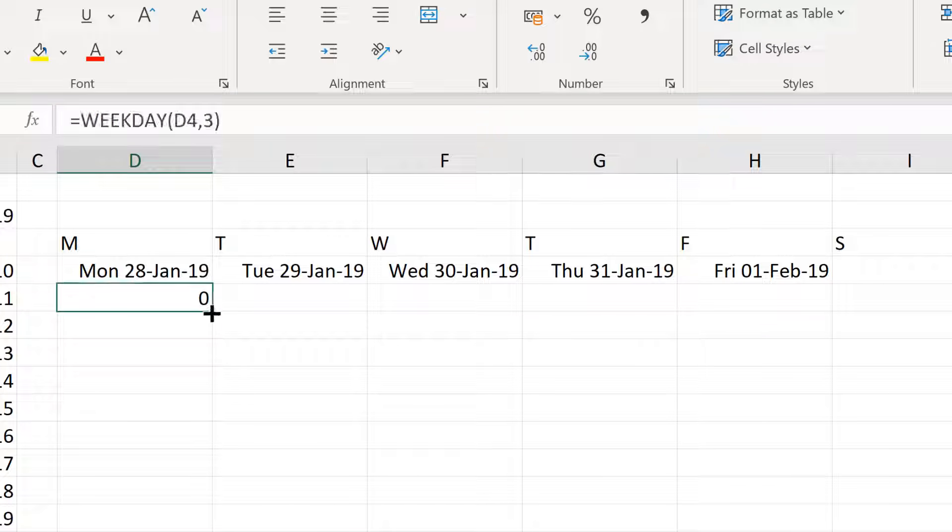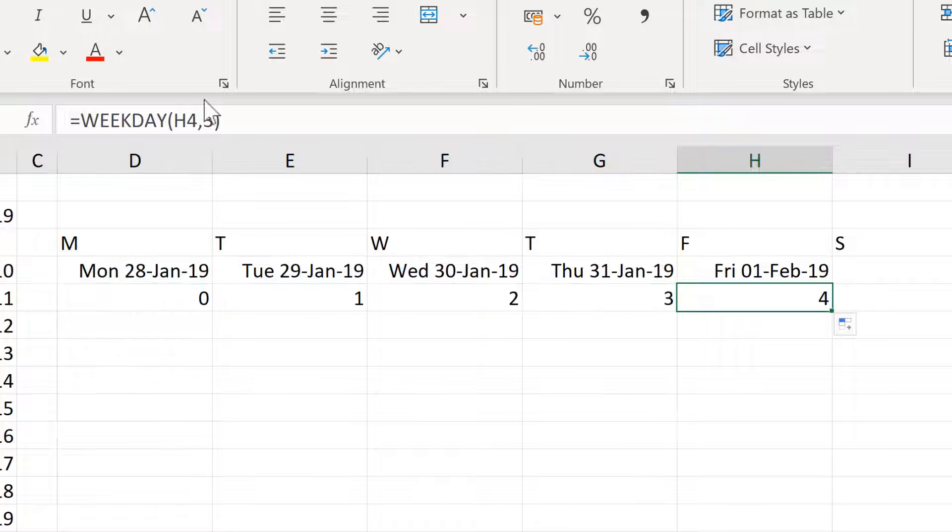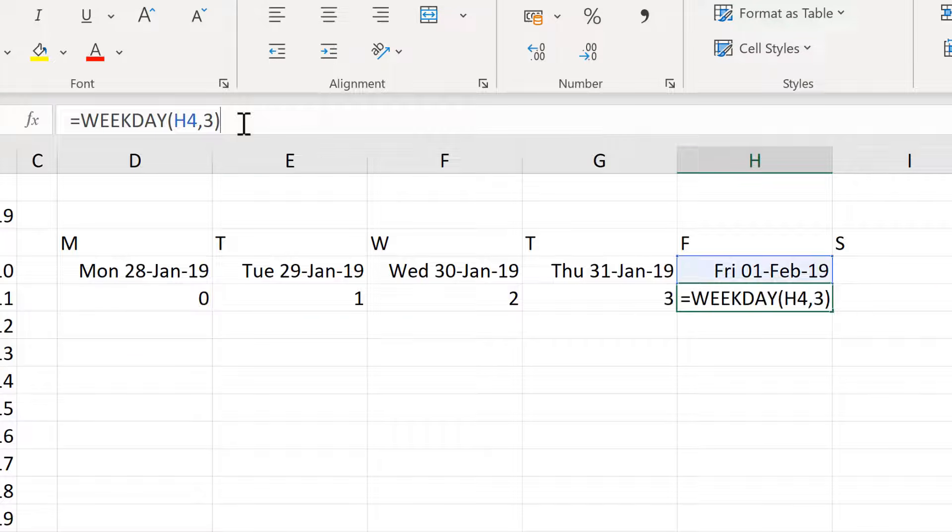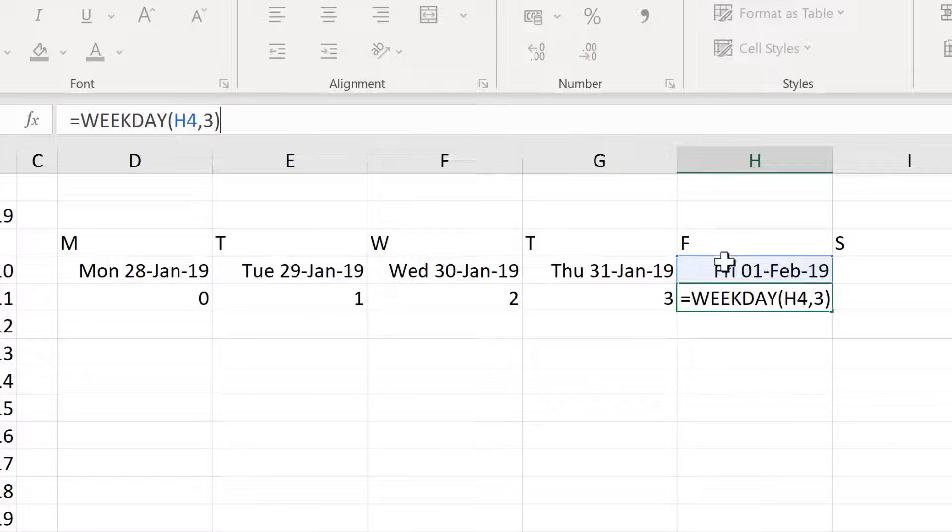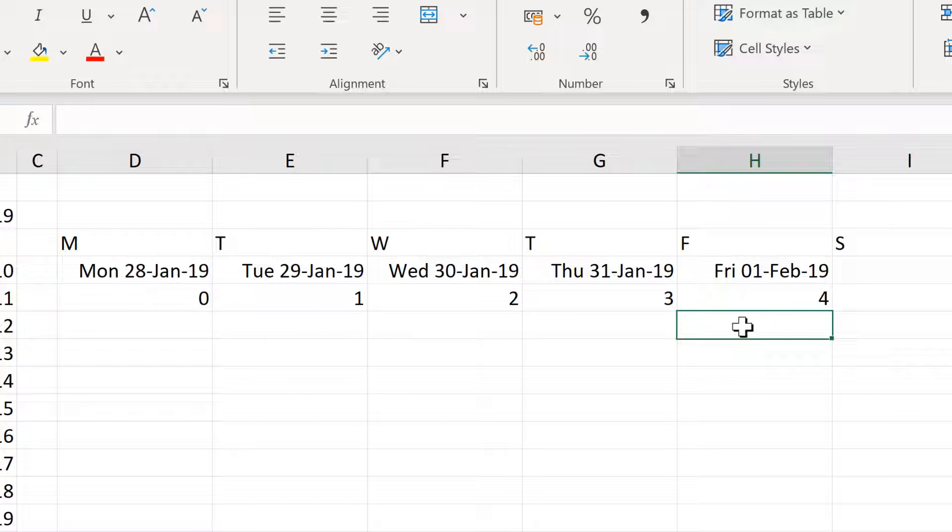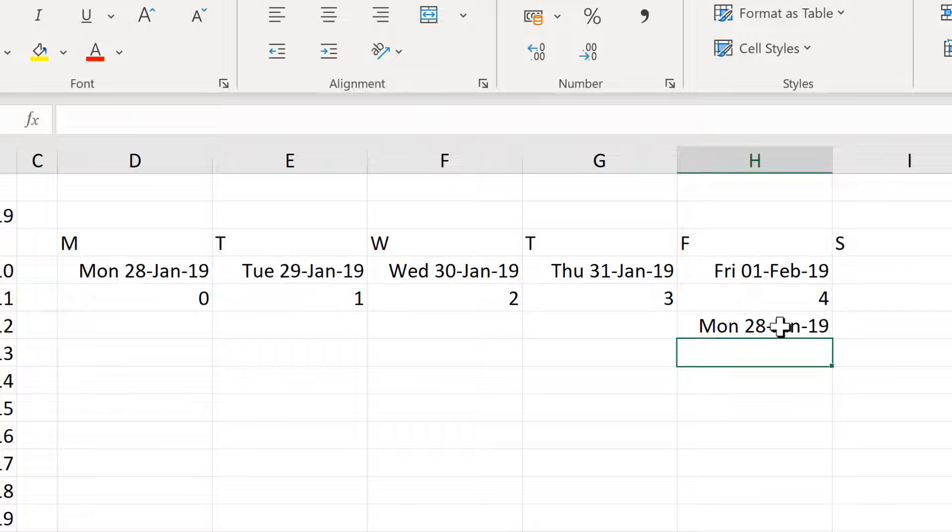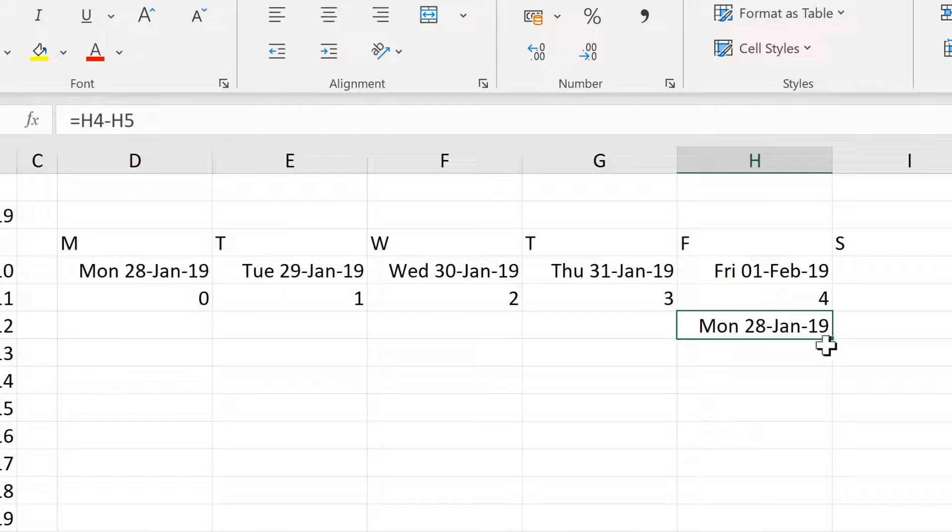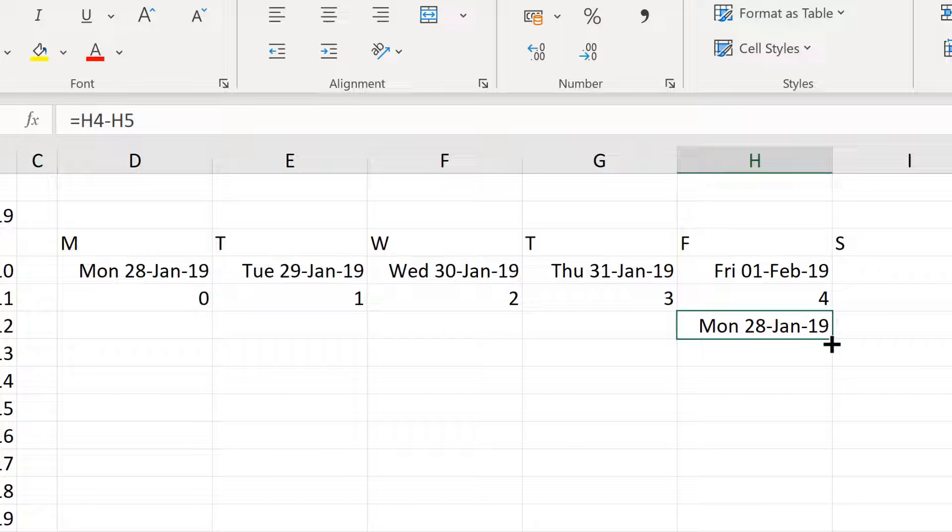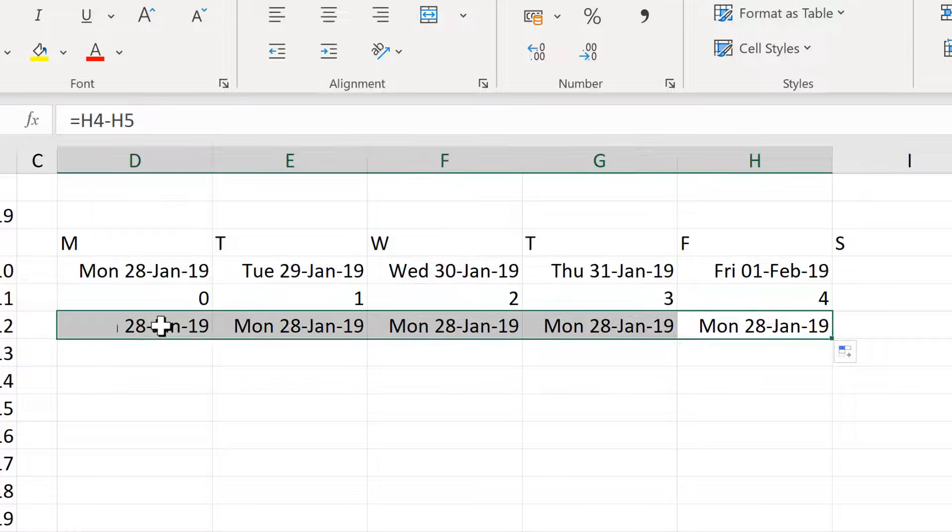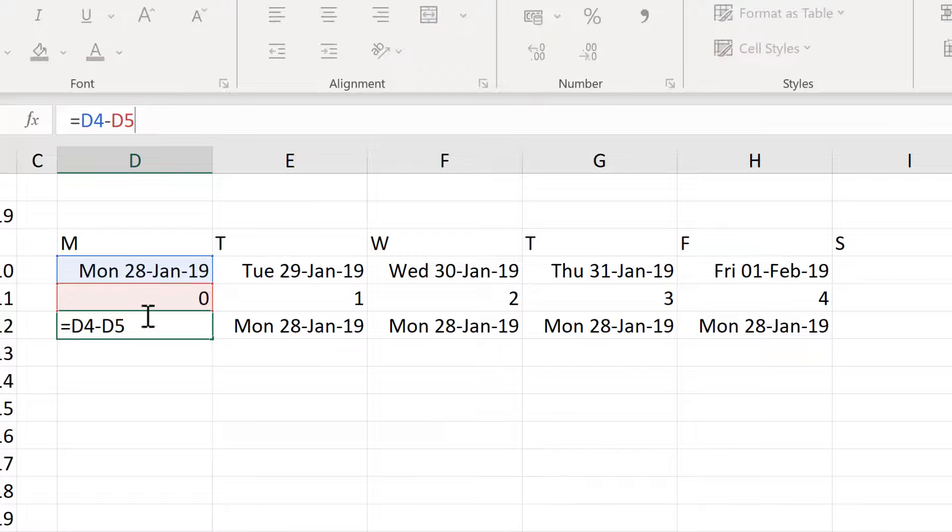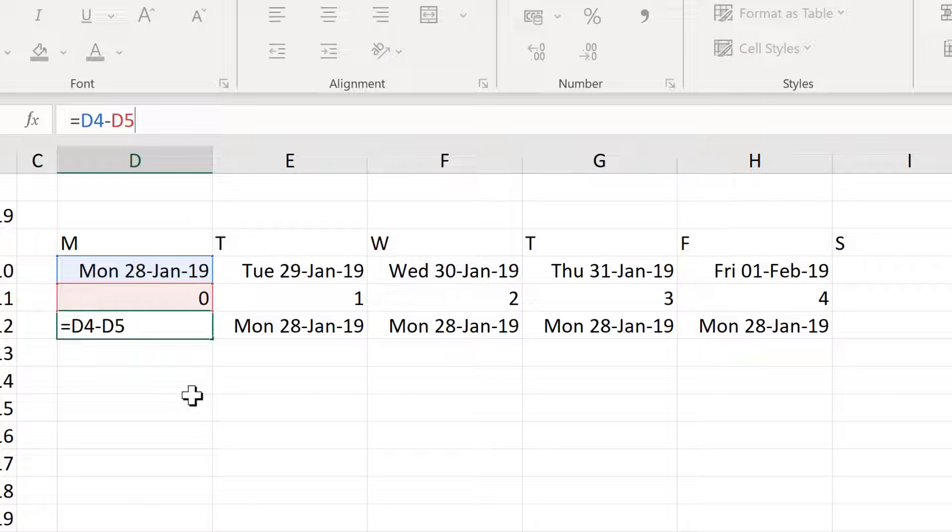And if I drag this across, you can see the number increases by 1 each time as the day of the week changes. Now if I do Friday here, then minus 4 and enter, this takes me back to Monday the 28th of January. And if I drag this back over here, they all become Monday the 28th of January because I am subtracting a different number for the weekday each time.